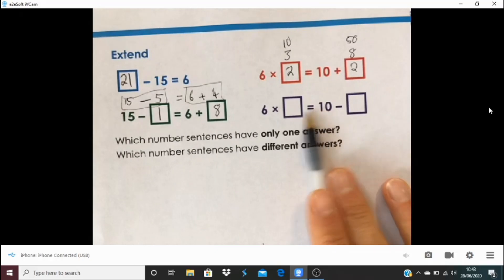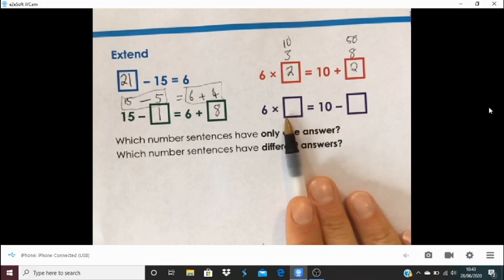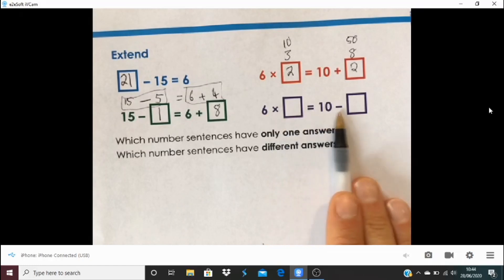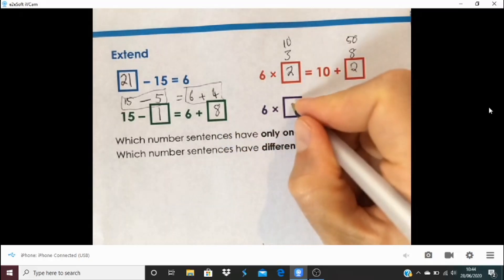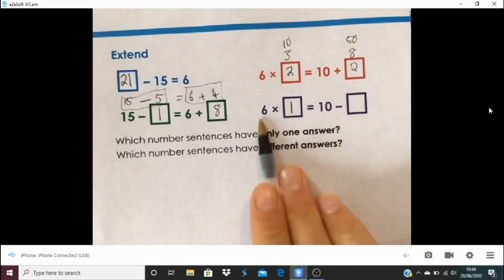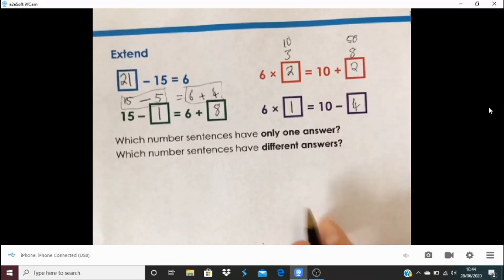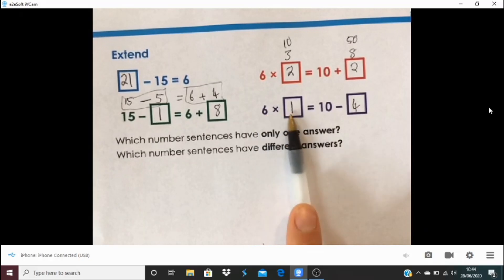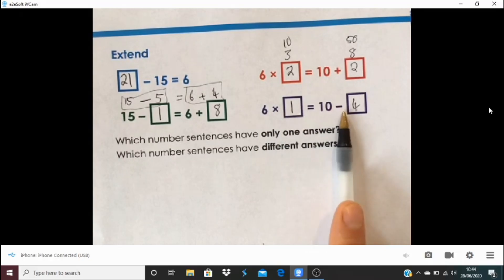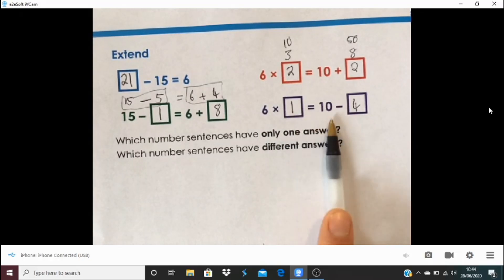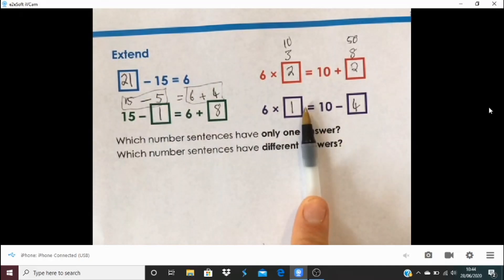This next one looks very similar but the numbers chosen make it slightly different. I've got 6 multiplied by something equals 10 subtract something. In this case, the only one it could be is 6 times 1, so this side is 6, and then 10 subtract 4 makes this side 6. If I multiply 6 by more than 1 — say by 2 — I'll have more than 10. So using positive whole numbers, this is the only possible answer. The blue and purple question have one way; the green and red questions have different numbers of ways.